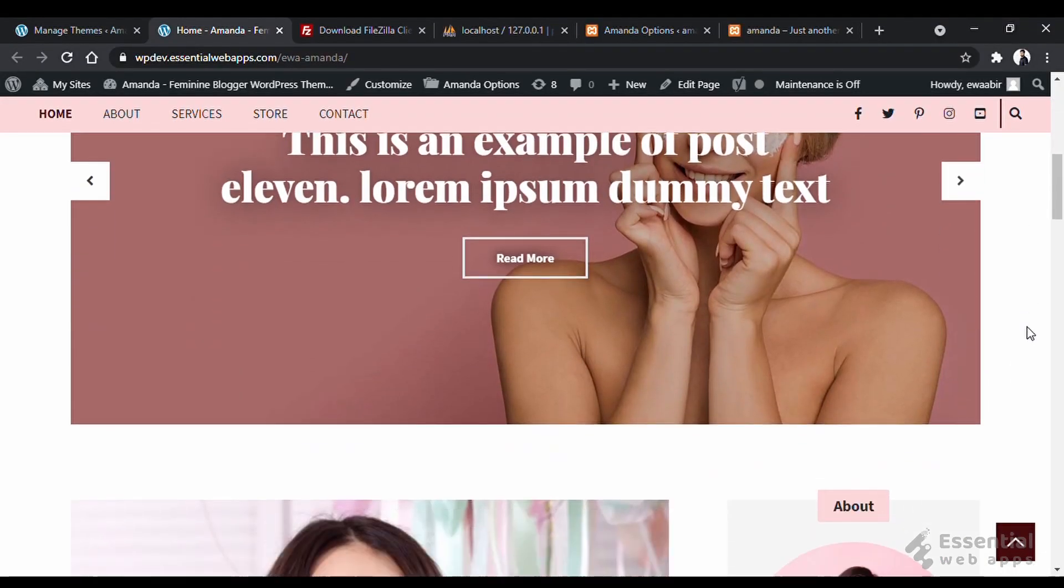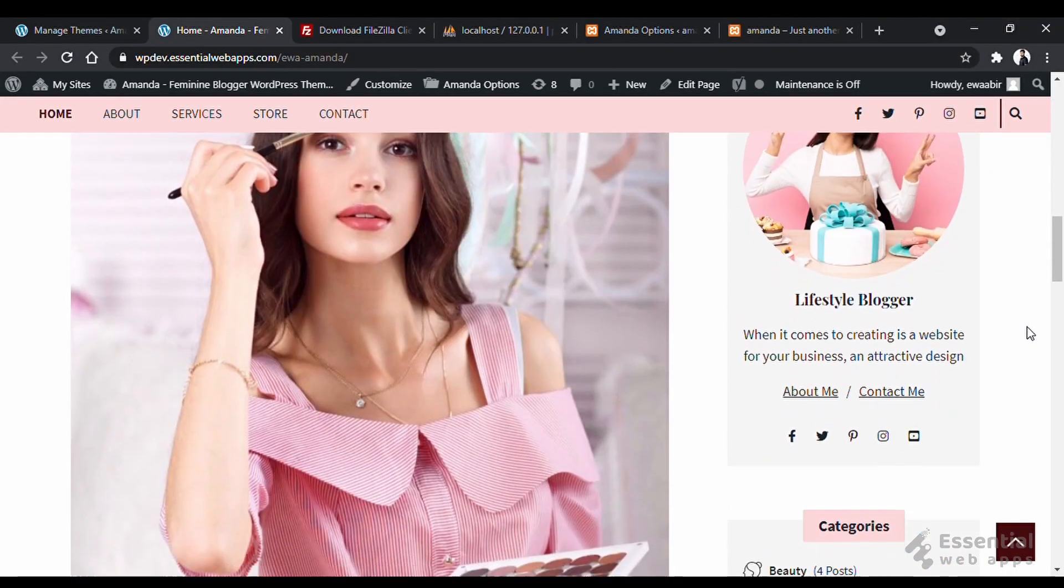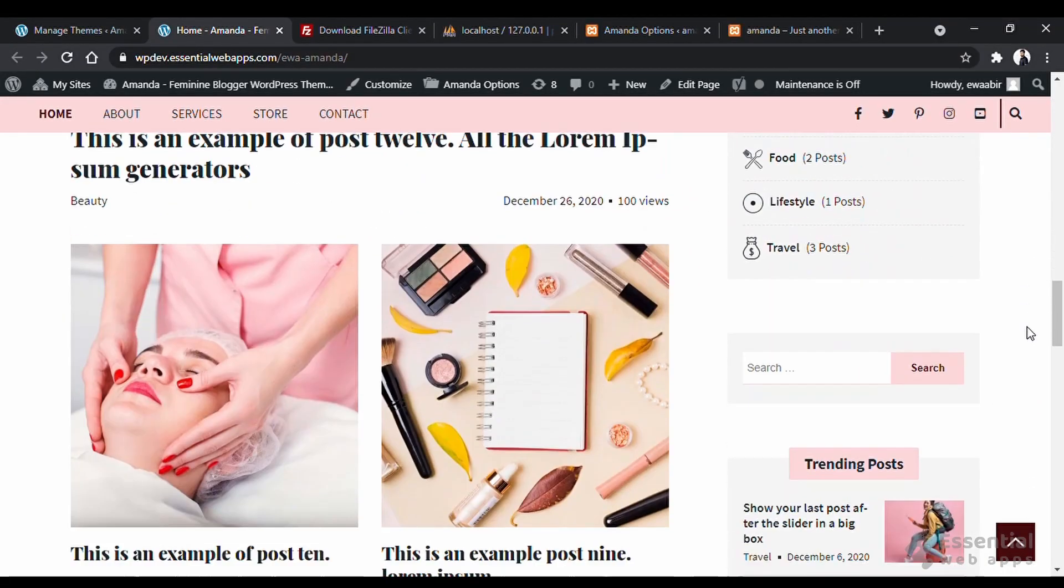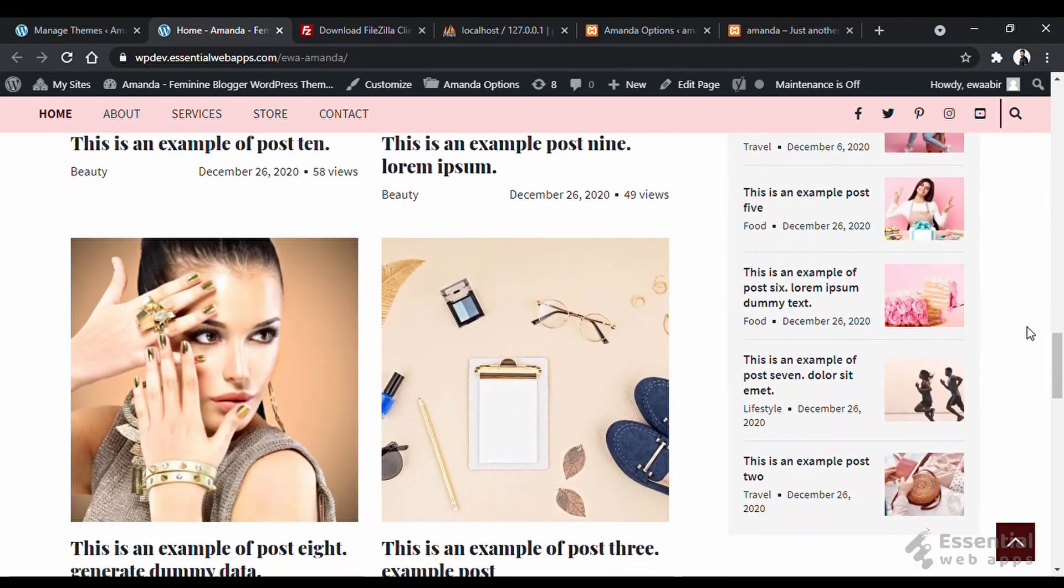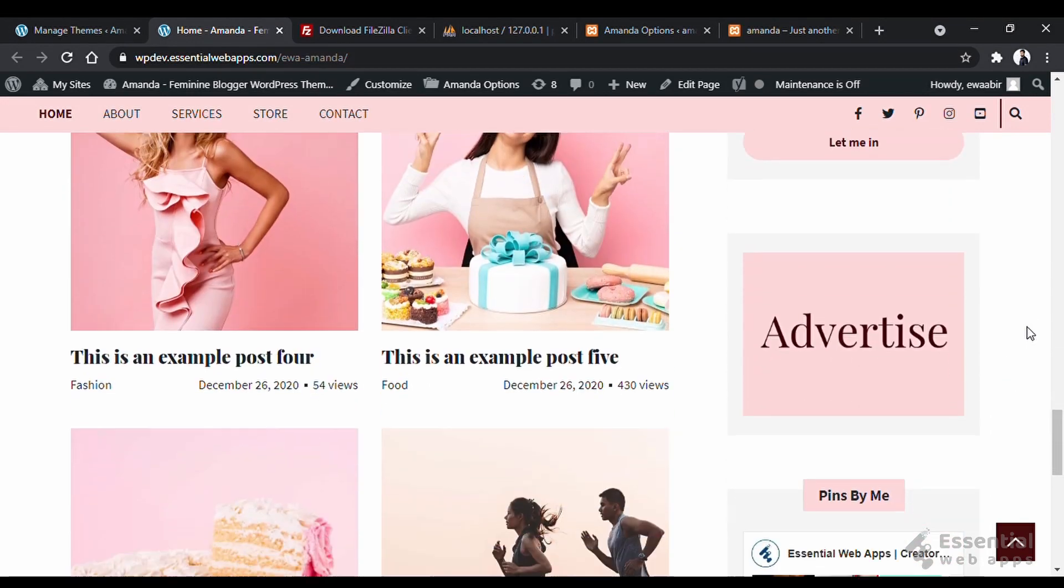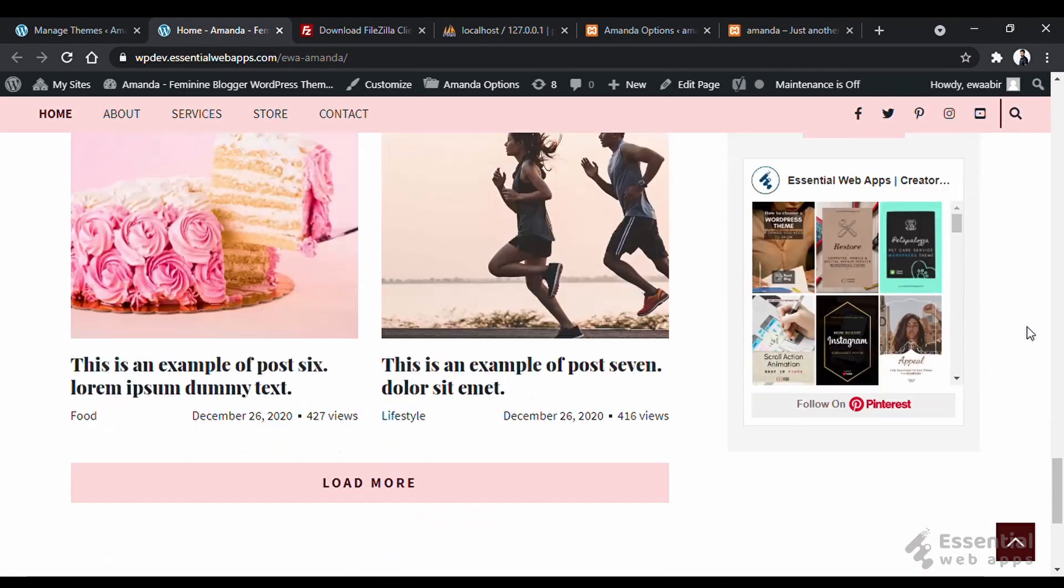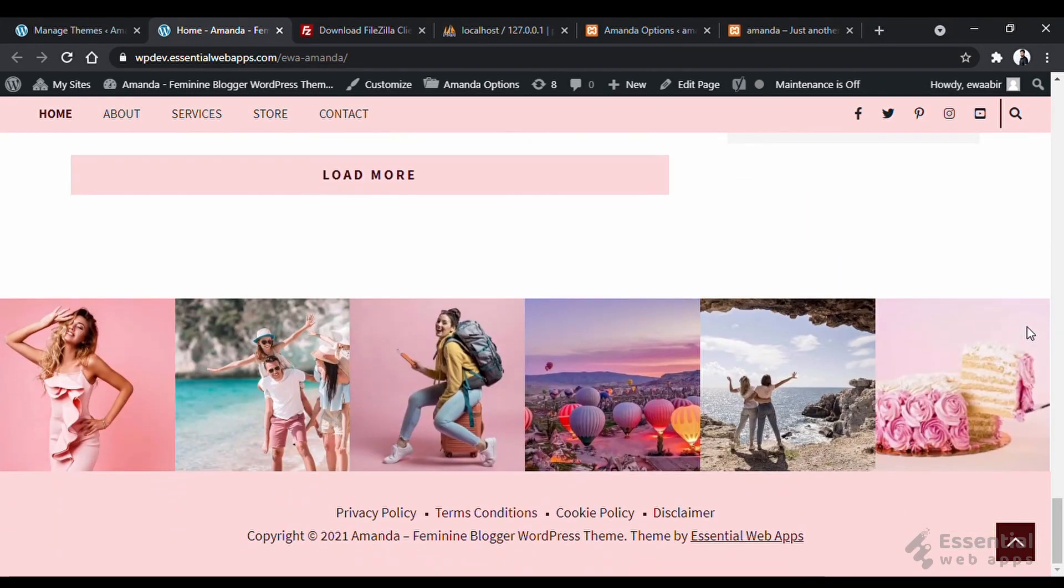You can update any theme in this way. But in this video, we are going to update one of our WordPress blog themes, so you know the process.